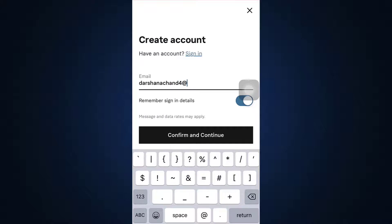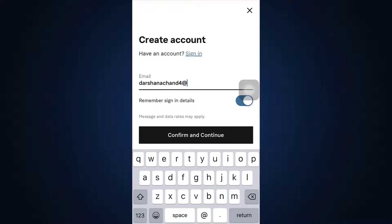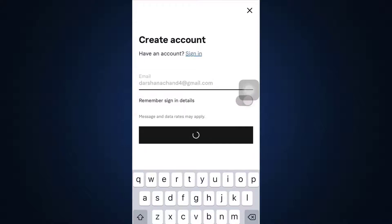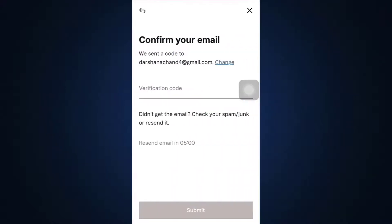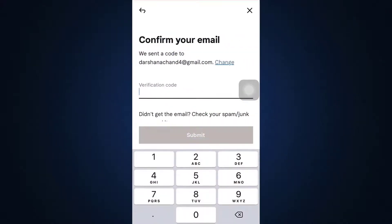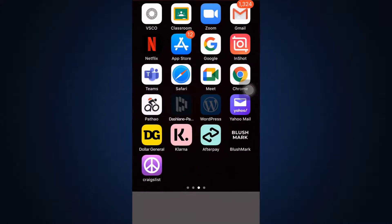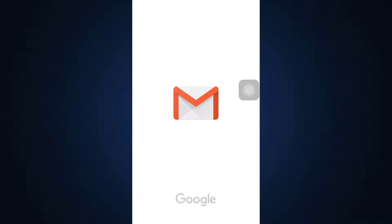After tapping on Create Account, enter the email address you want to associate with your Klarna account, then tap on Confirm and Continue. A verification code will be sent to your email address.